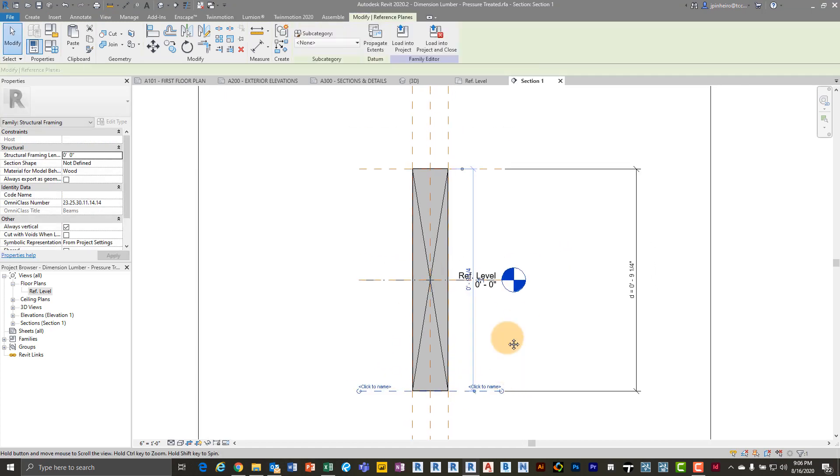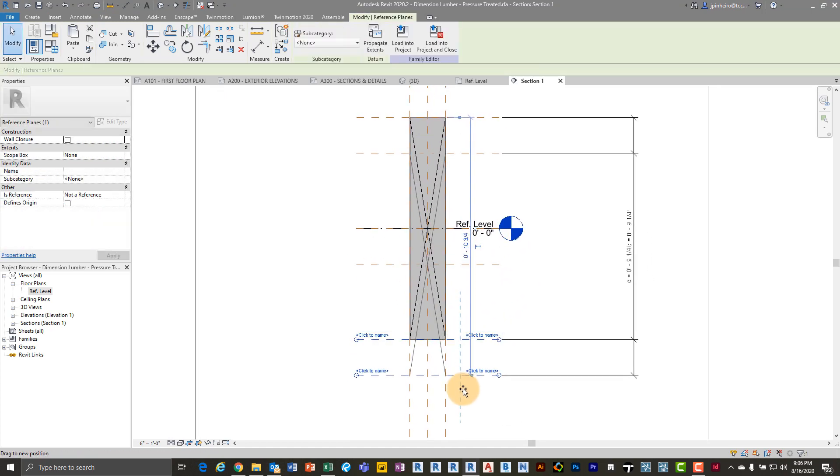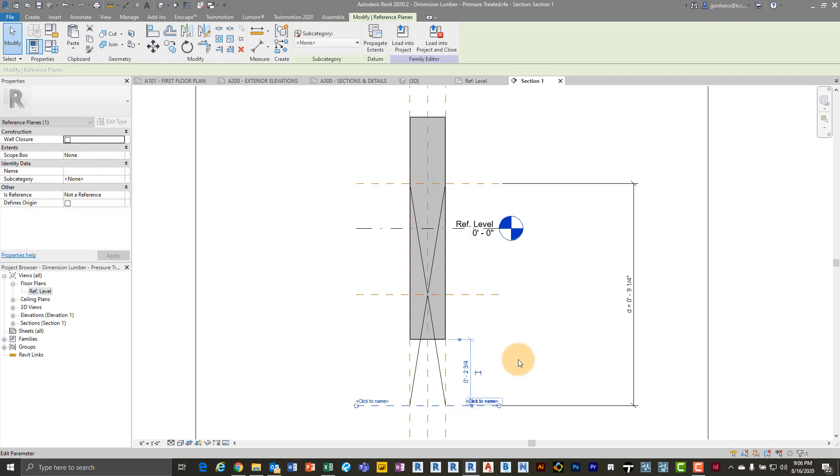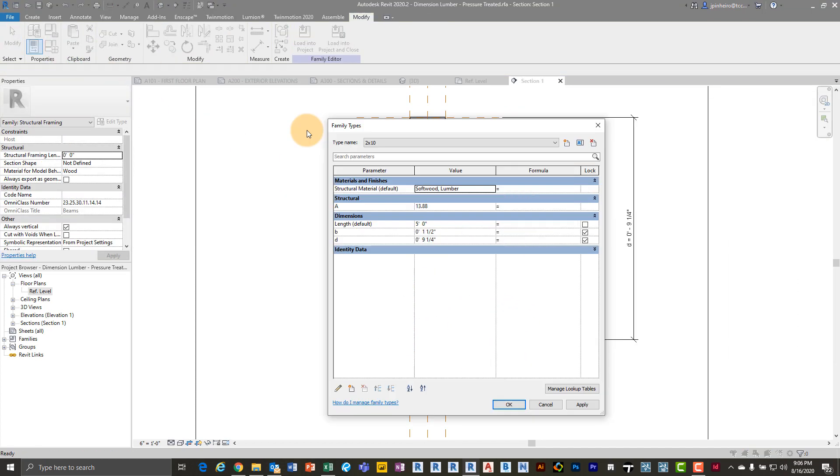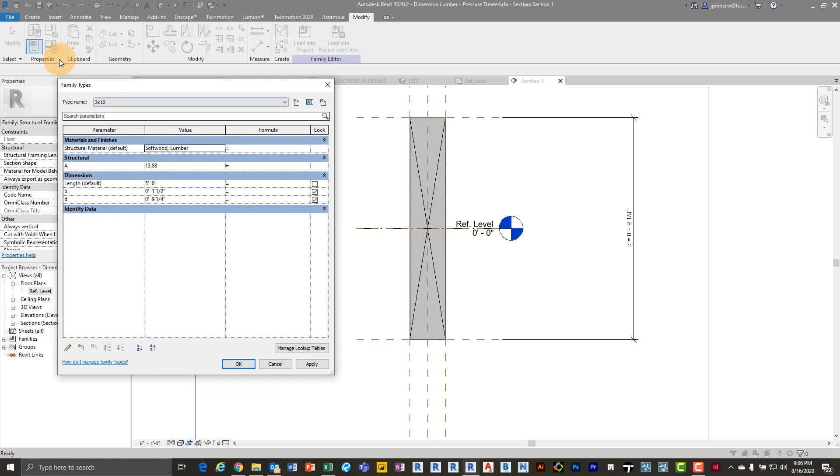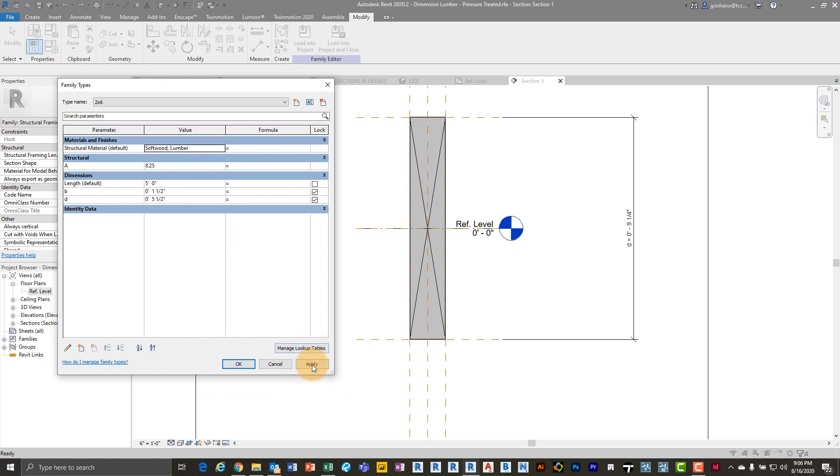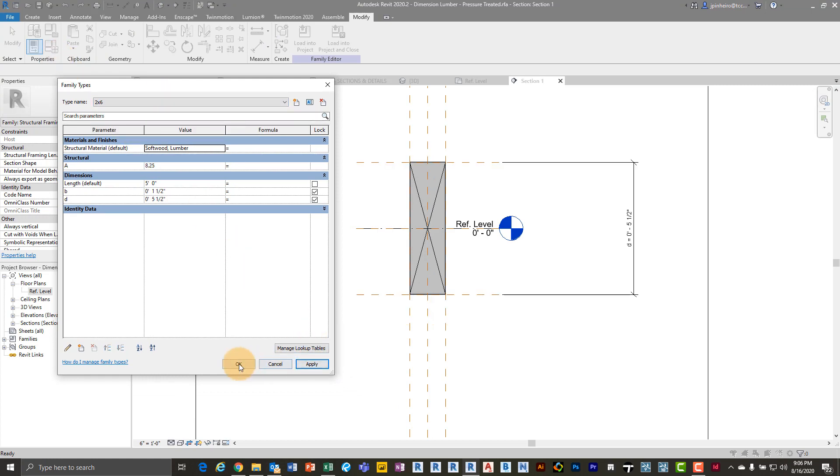Now the key is you need to make sure that this X is parametric. And so what you want to do is you want to flex it. So I'm just going to go to my family types and I'm going to change this to a two by six and click apply. And just make sure that it's flexing with it.